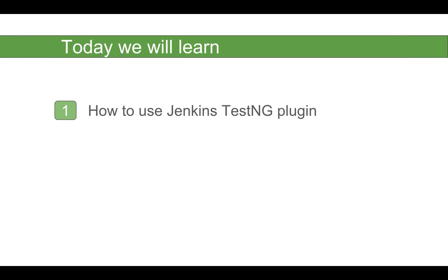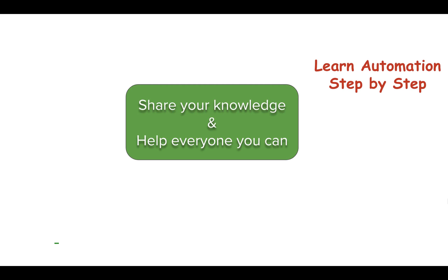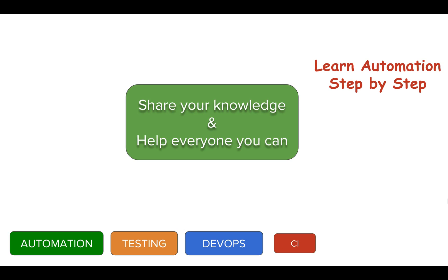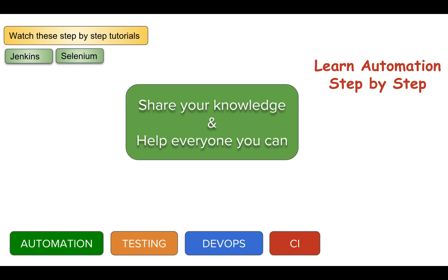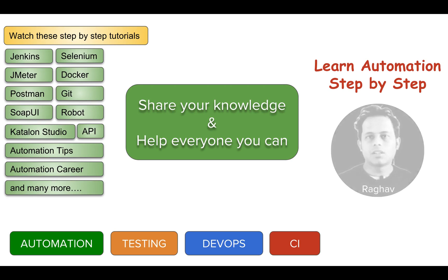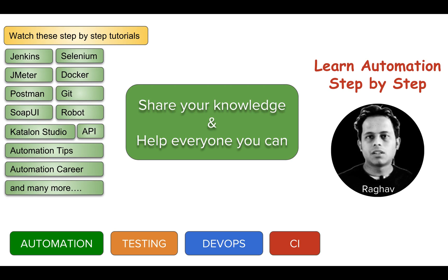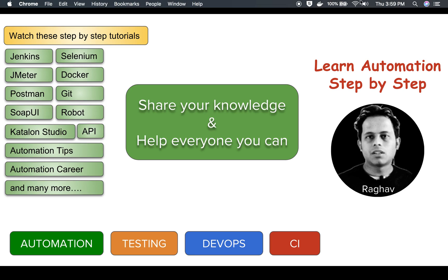I hope this session was very useful for you. If you face any issues, you can let me know and I will try to help you as soon as I can. Also share your knowledge with others. I hope this all was very useful for you. Thank you so much for watching.